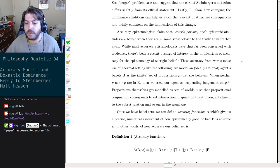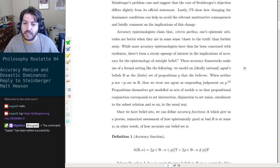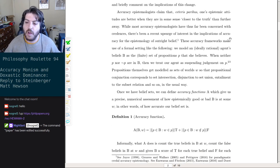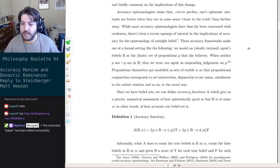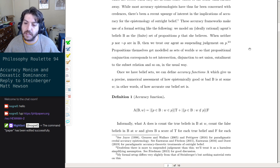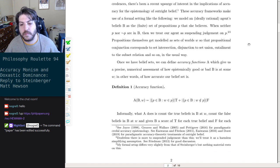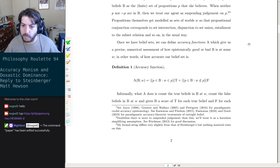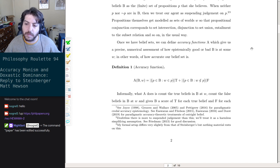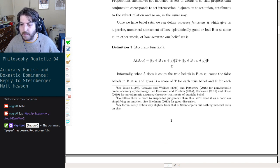Outright belief versus credence is like how much you believe versus just believing. These accuracy frameworks make use of a formal setting: we model an ideally rational agent's belief set B as the finite set of propositions that she believes. When neither P nor not-P are in B, we treat our agent as suspending judgment on P. Propositions get modeled as sets of worlds W, so propositional conjunction corresponds to set intersection, disjunction to set union, entailment to the subset relation, and so on.